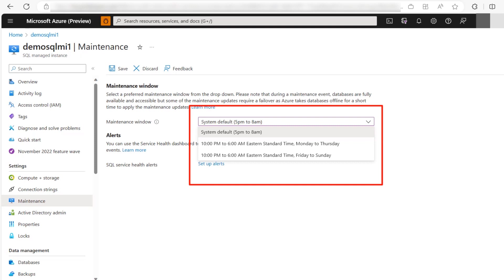10 PM to 6 AM Monday to Thursday and local time 10 PM to 6 AM Friday to Sunday.